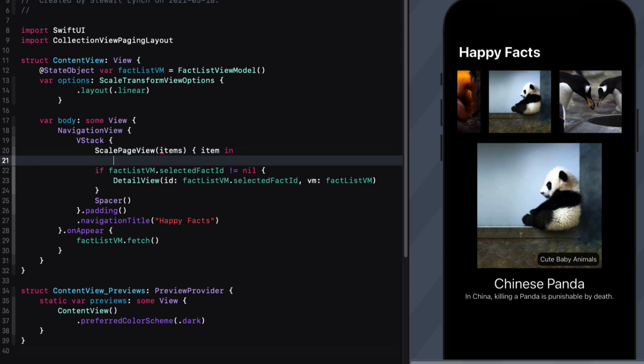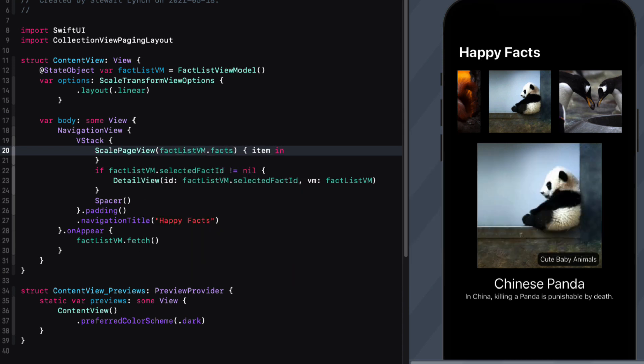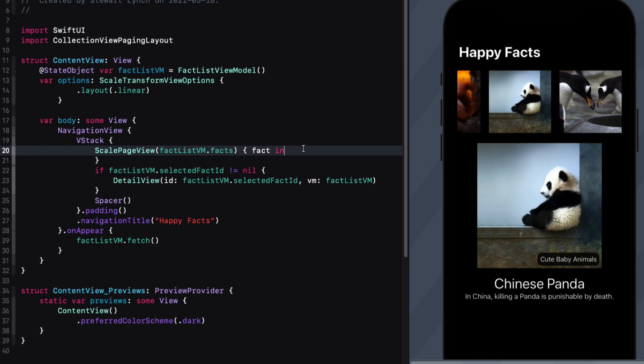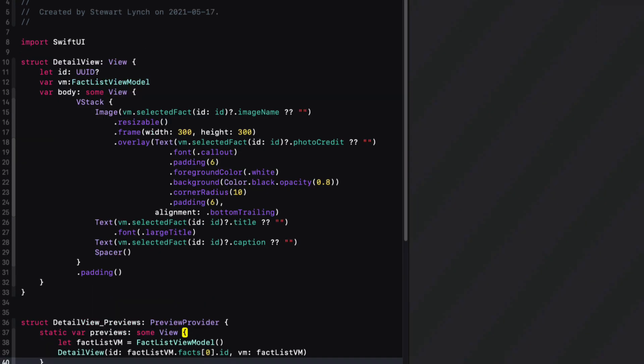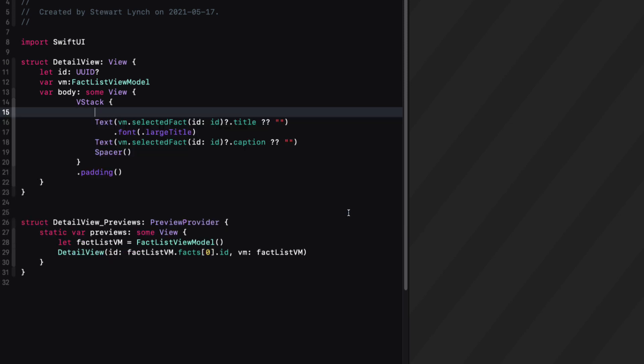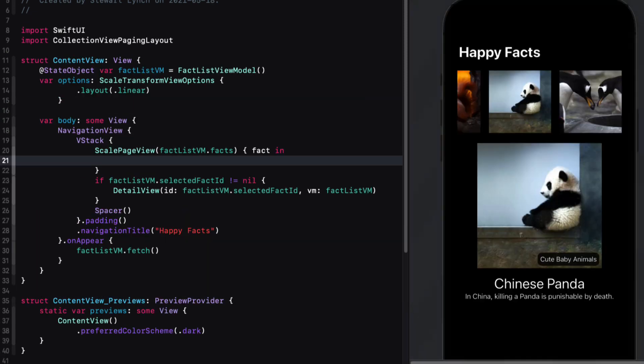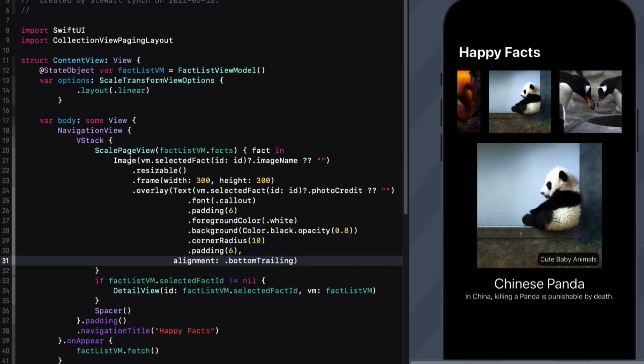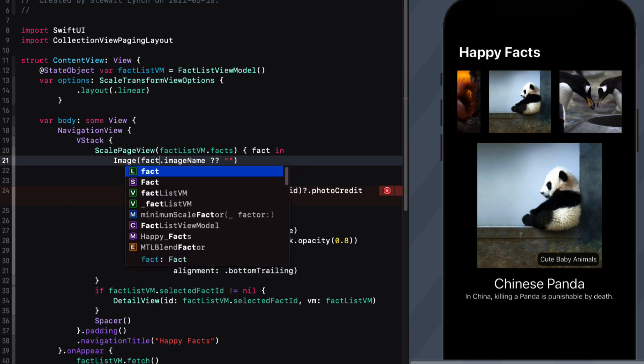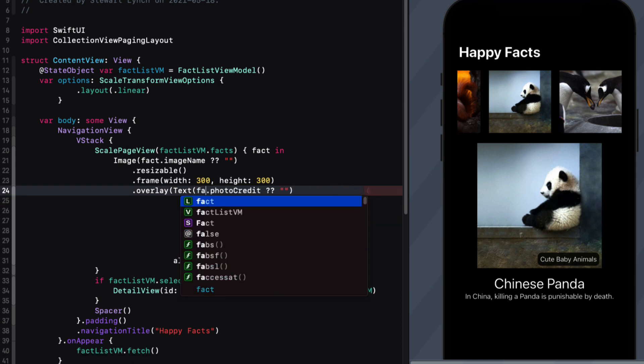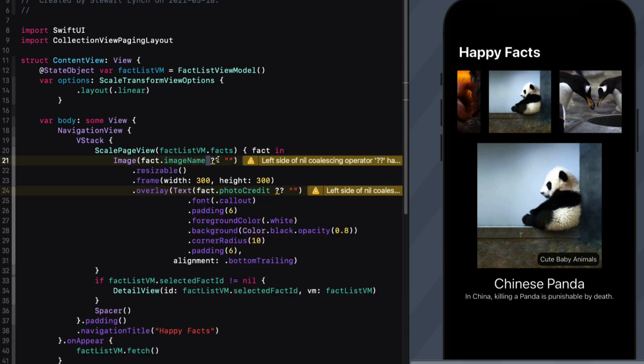Now we don't have an array of items. Instead, we have an array of fact list view model facts. And we can call the iterator fact instead of item. Now what I want to use is the image with overlay from my old detail view. So for this, I'm going to have to cut it out of there. And I'll paste it in here. Of course, we no longer need to have that selected fact method to determine the fact because we have it. So I can replace this just with fact.